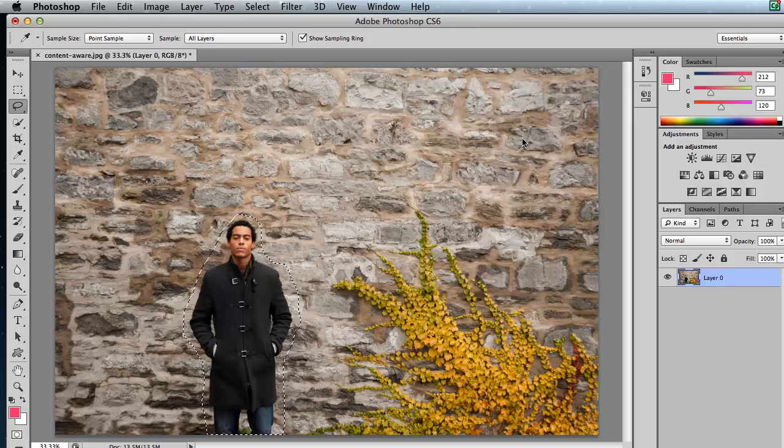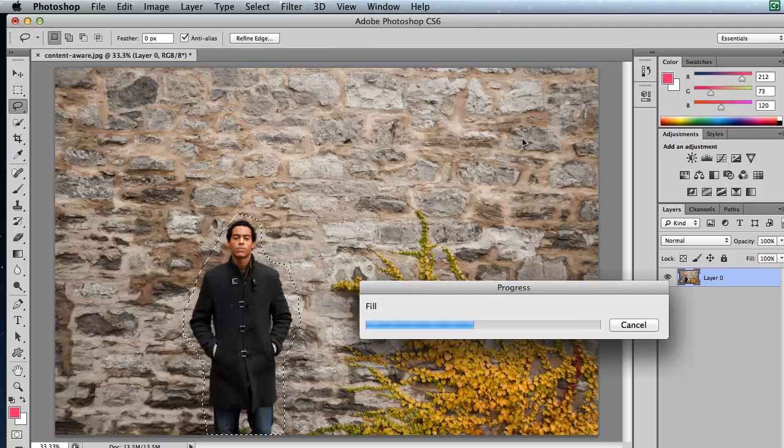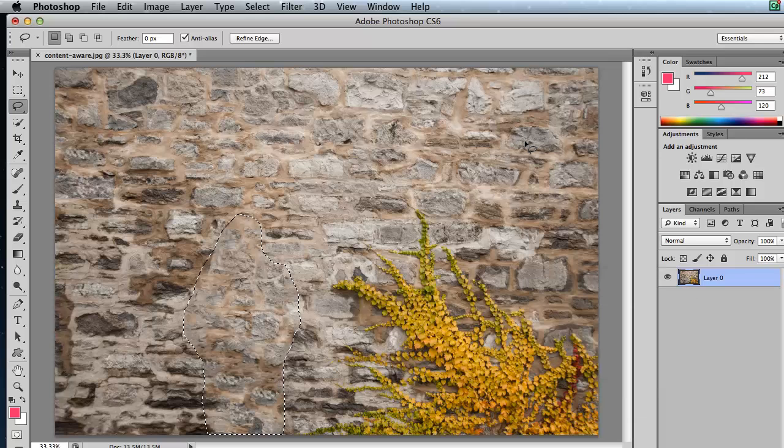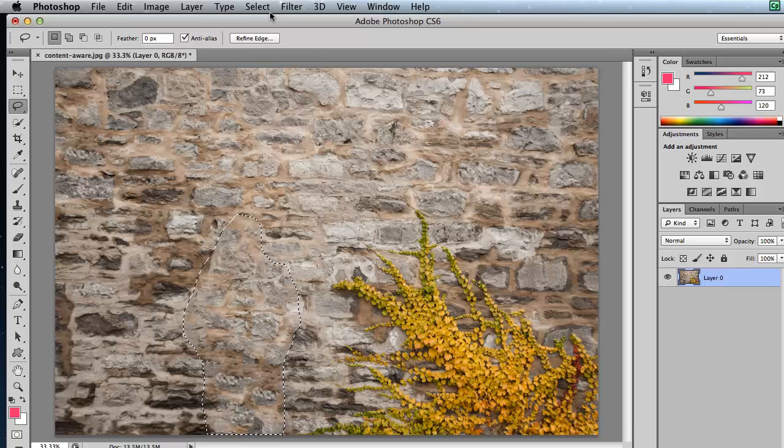Click OK. It's going to run the Content Aware technology. Analyze the photo. Gets rid of the man. And in just a second, we'll be back to normal. And then you can deselect.